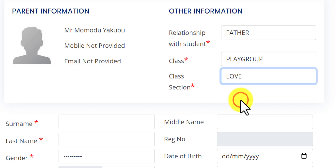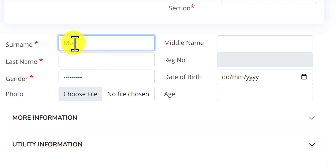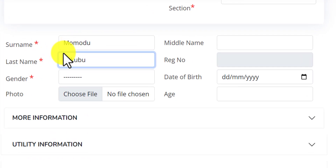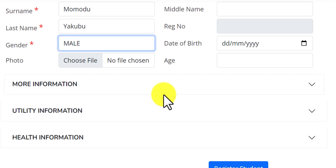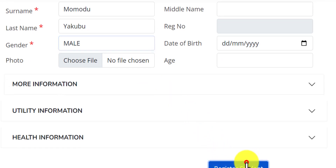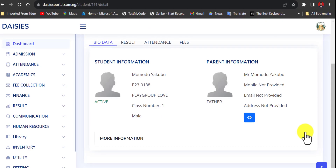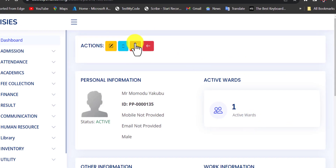Enter the son's name — the first name of the child is Momodu, the last name of the child is Yakubo, then the gender of the child is male. Then I'll click on 'Register Student'. I don't have the child in the school so I'm going to be revisiting this account.